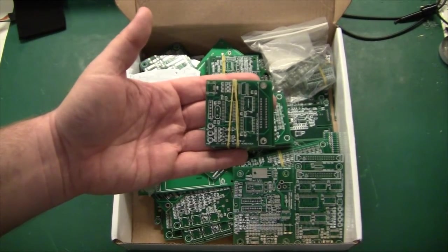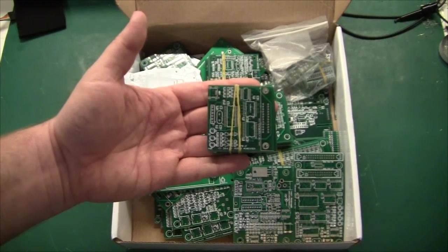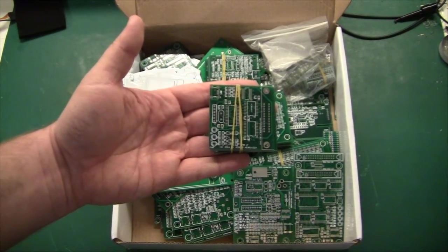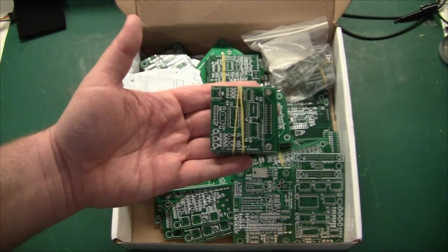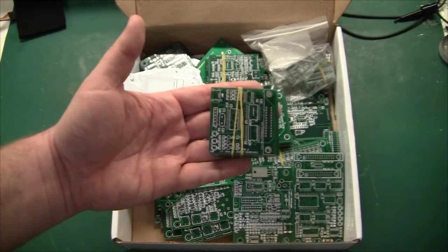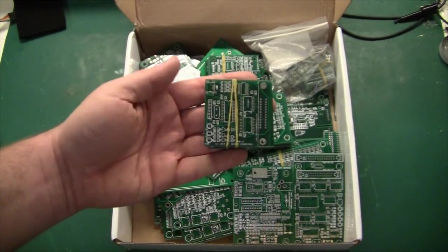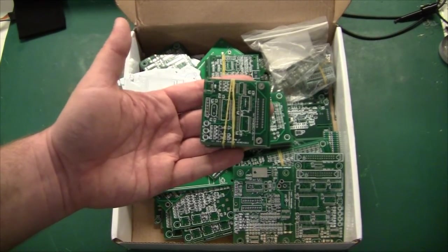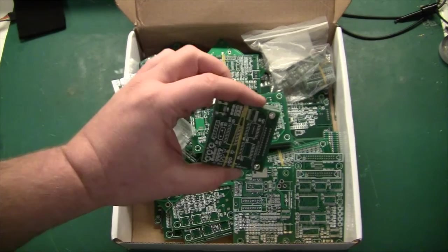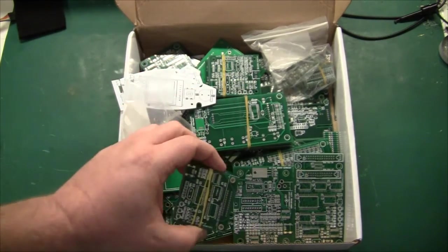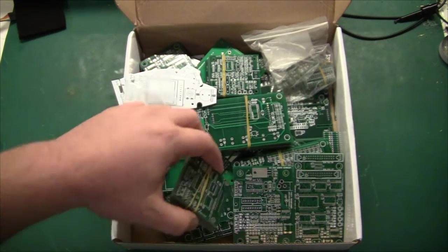I have 10 pieces because that is the minimum order quantity from the factory. So although I just need one or two pieces myself, there might be some PCBs left over for you guys.